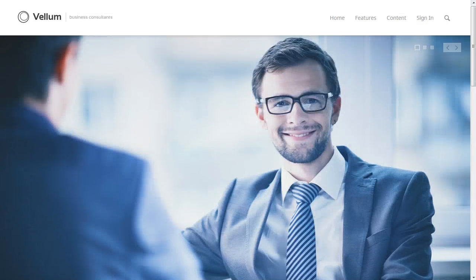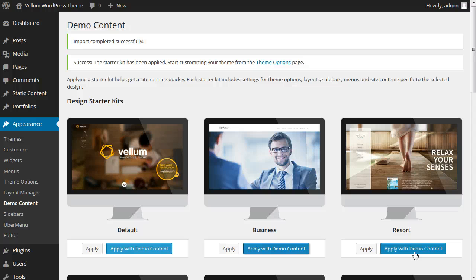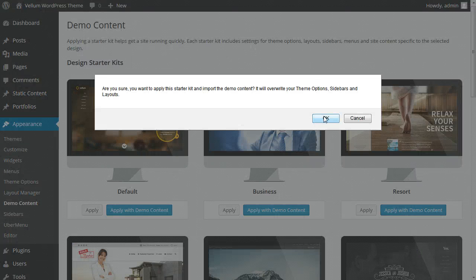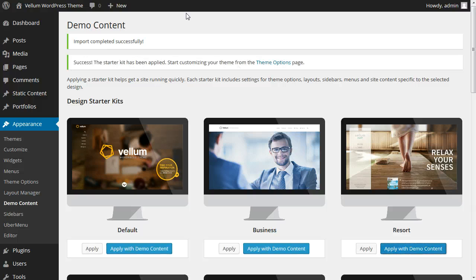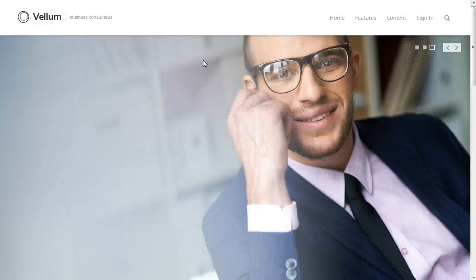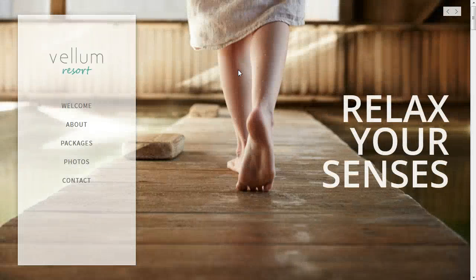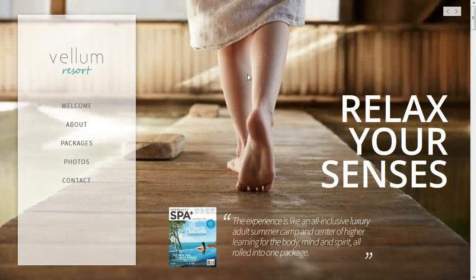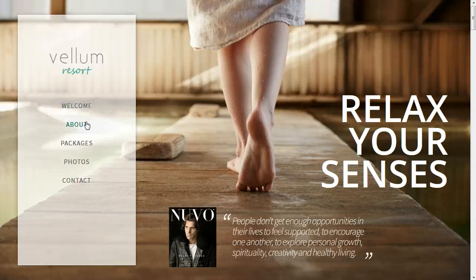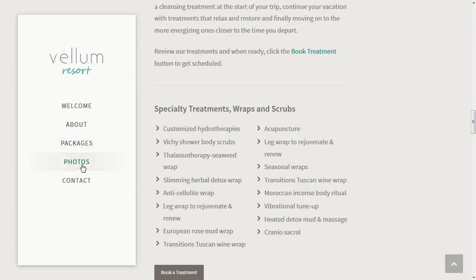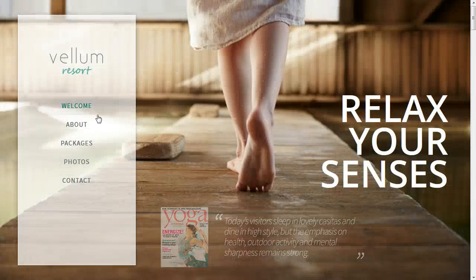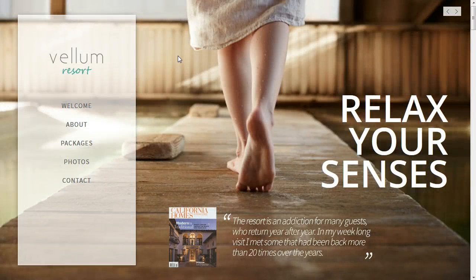Let's do one more — we'll try the resort kit. Apply with demo content. Here we go. We've got our resort style, including our one-page navigation with jump-to-sections. So once again it's configuring your menus specific to the demo content or the starter kit that you've chosen.